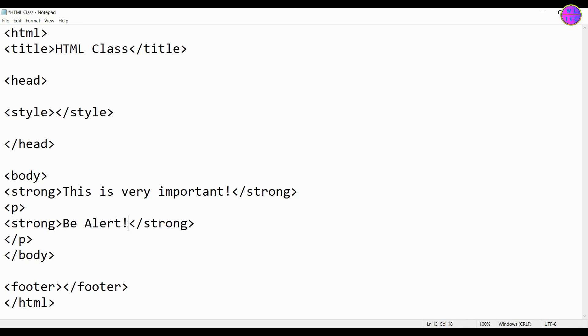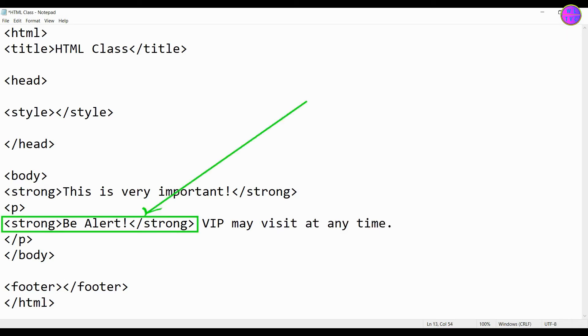Let's look at this example: Be Alert! VIP may visit at any time. Here you can see Be Alert is inside the strong tag, which expresses a strong emphasis.